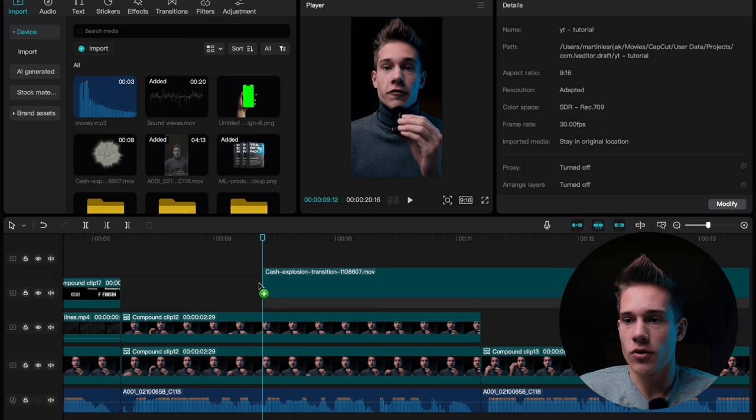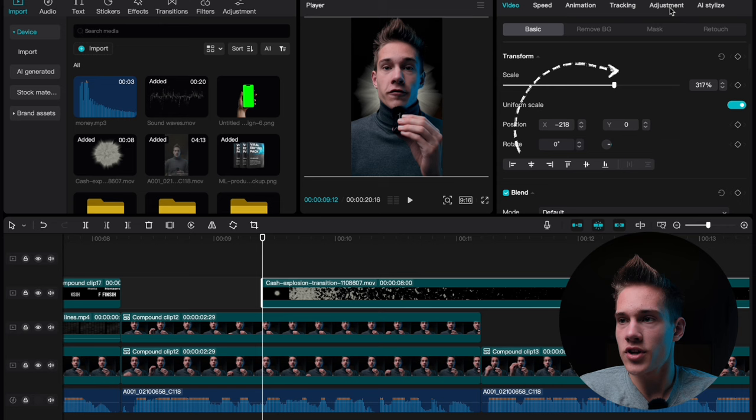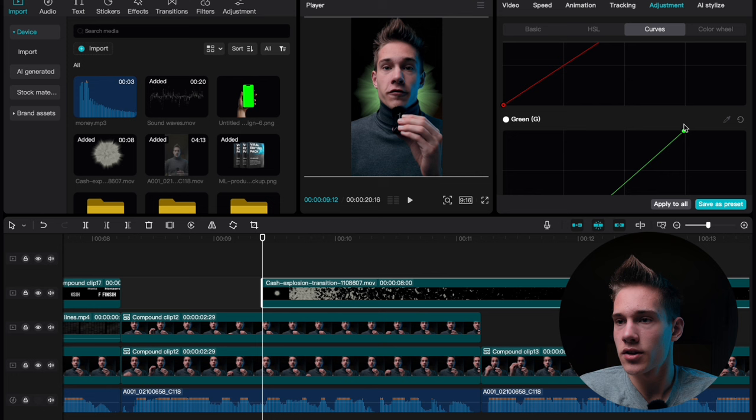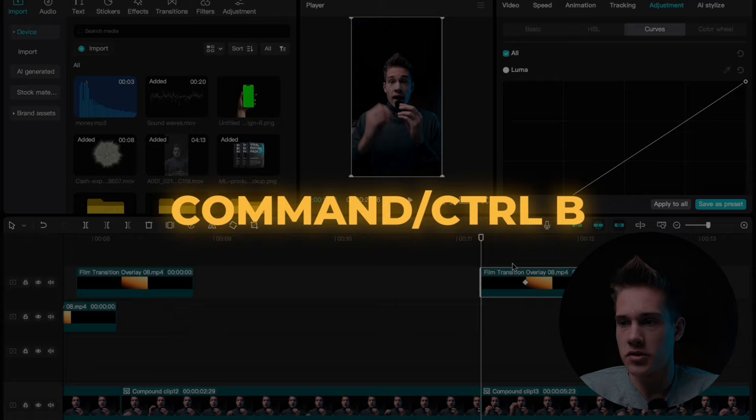Increase the scale and position it somewhere like this. Fix the layers. Go to the adjustment tab, scroll down under the curves, where you see this green one, and just drag this to somewhere like this. Make sure to crop it where the clip ends and copy and paste this film burn transition.